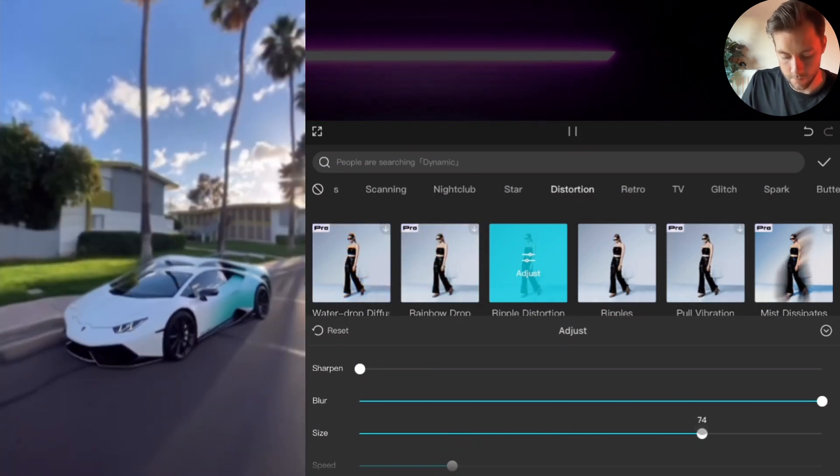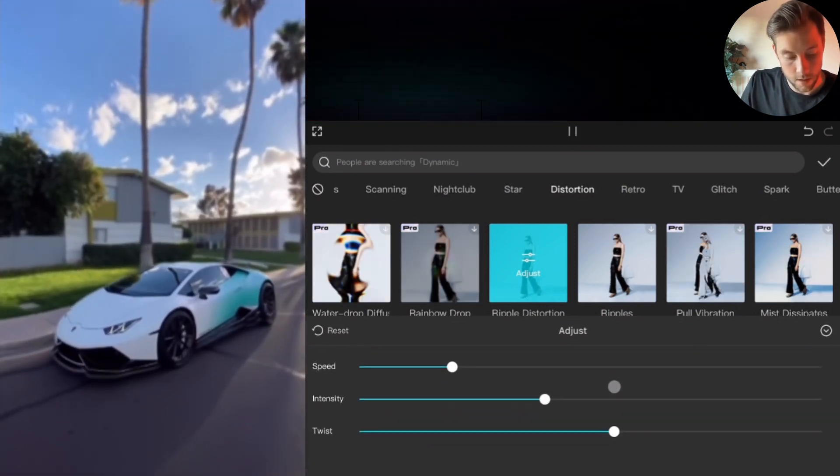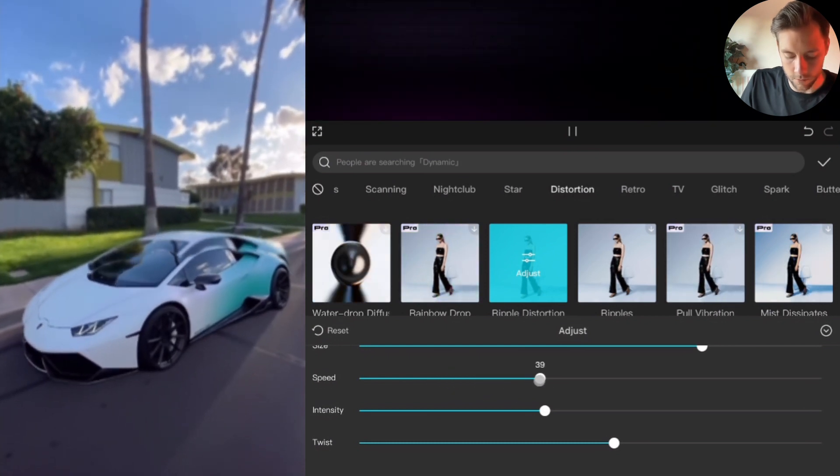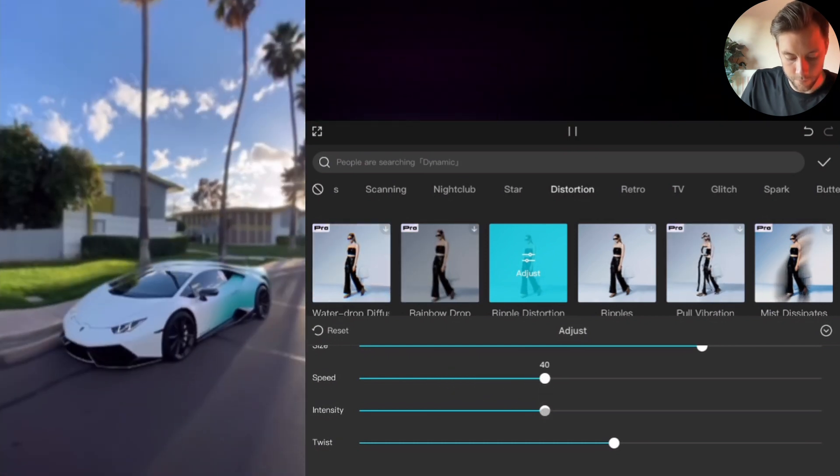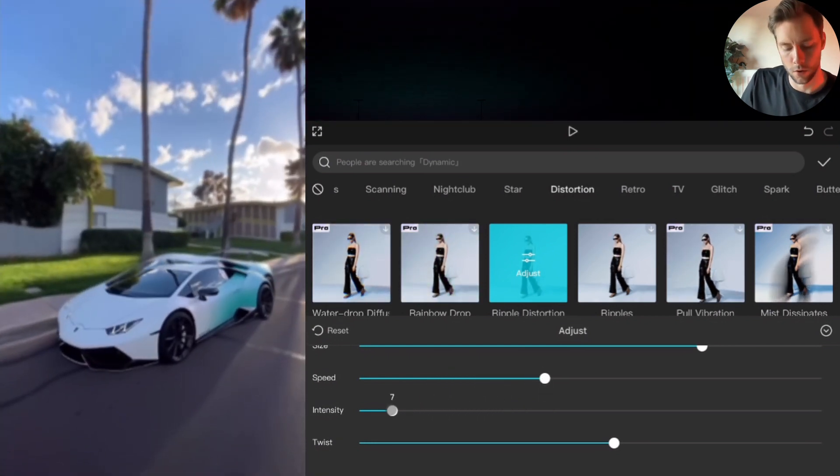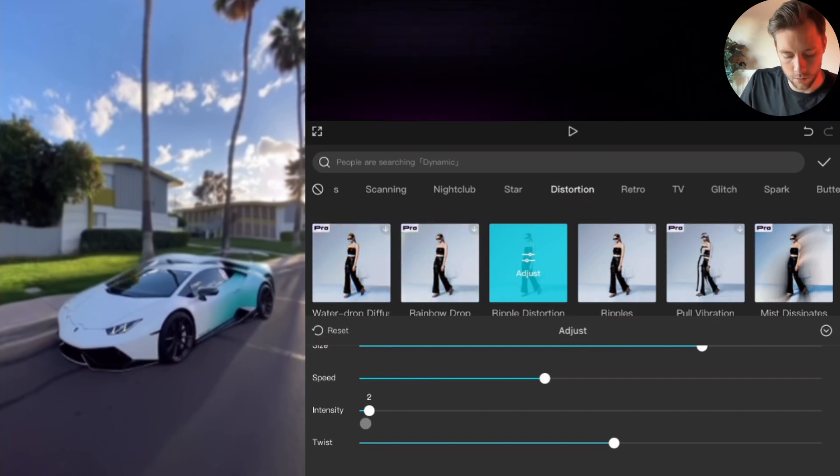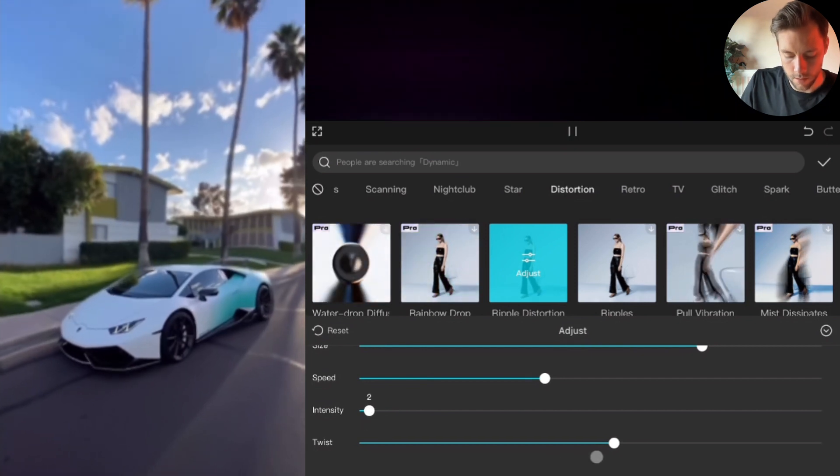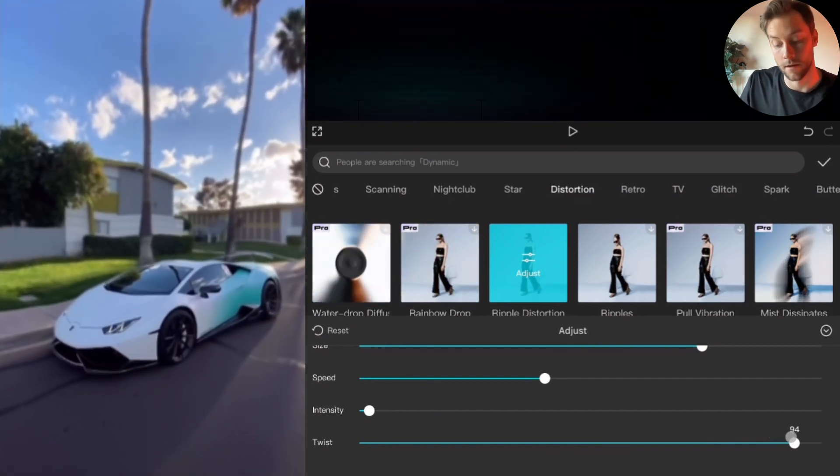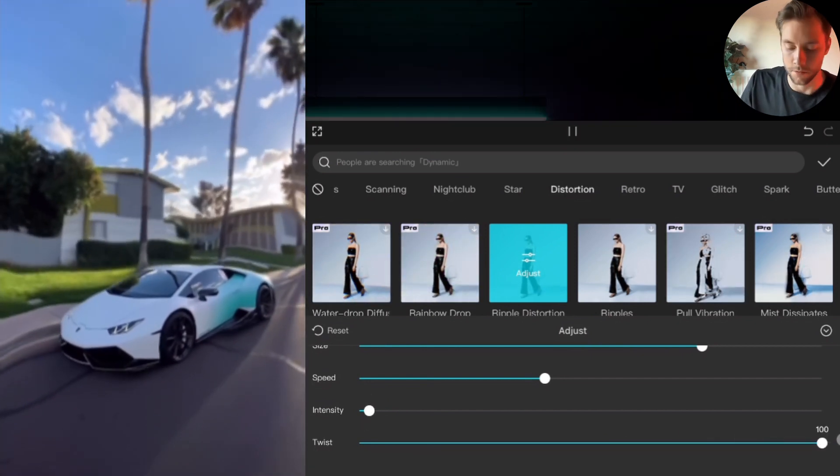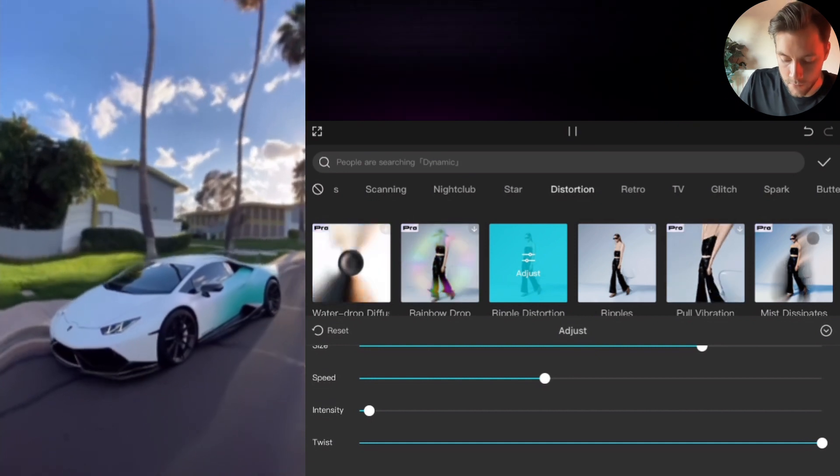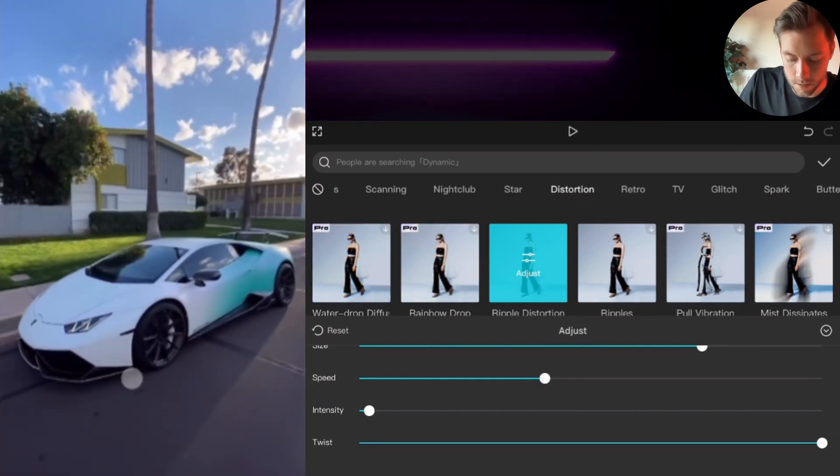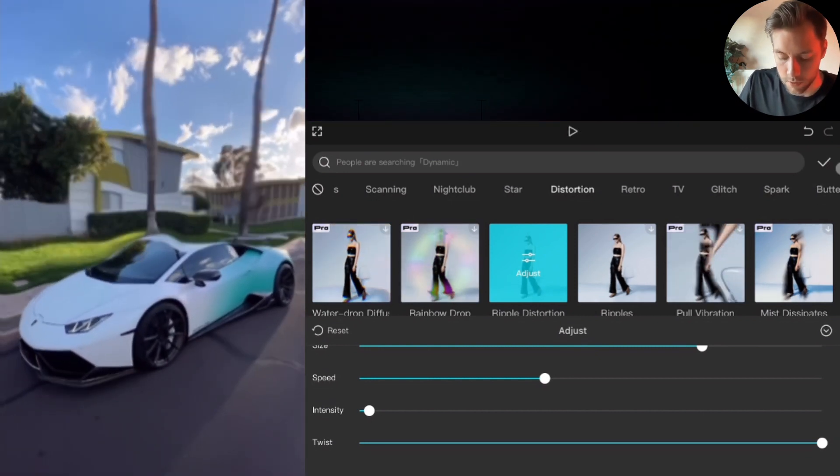Ripple distortion. We click again, adjust, sharpen and blur - you can choose for yourself, it's not so important. Size 75, I put the speed at around 40, intensity I like to keep it low around 2-3, and the twist I like to keep it high. I make it hundreds.